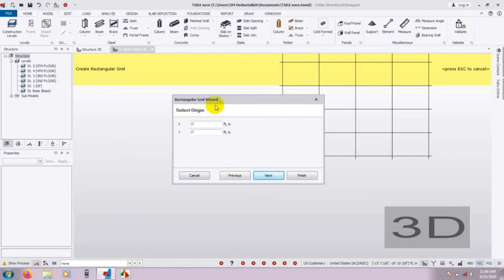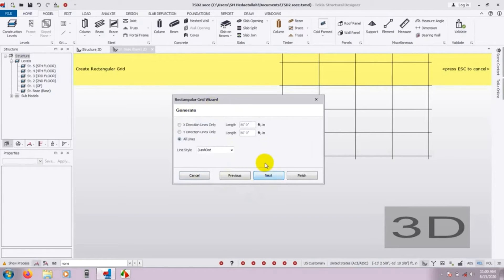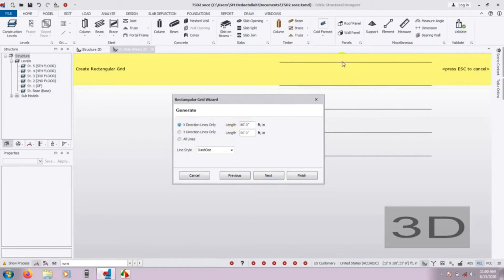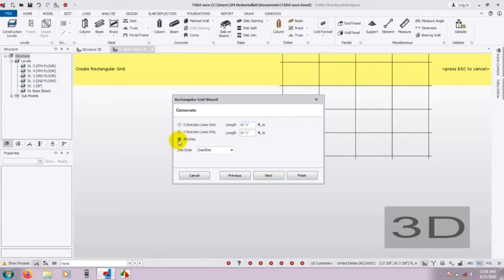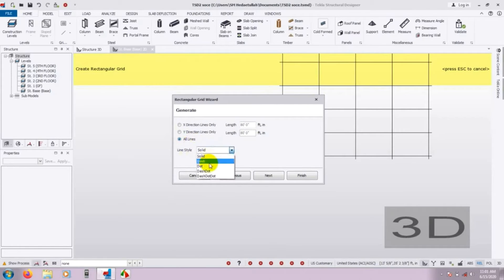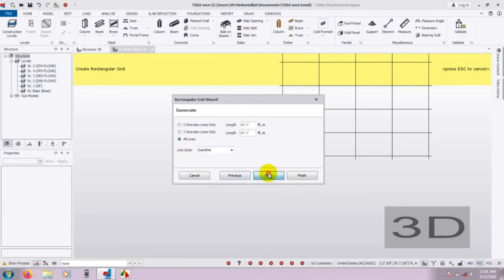After that, select X: 0 inch and Y: 0 inch. We will keep it at 0, 0 every time. Press Next. Now here is the Generate Grid — this is the wall line. If you want a grid only for the X direction, you can create it just for X and give your value. But if you want to draw grid lines for every direction, then click here. And for line style — whether it is solid, dashed, or anything else — you can draw your grid line in any line style. After that, press Next.